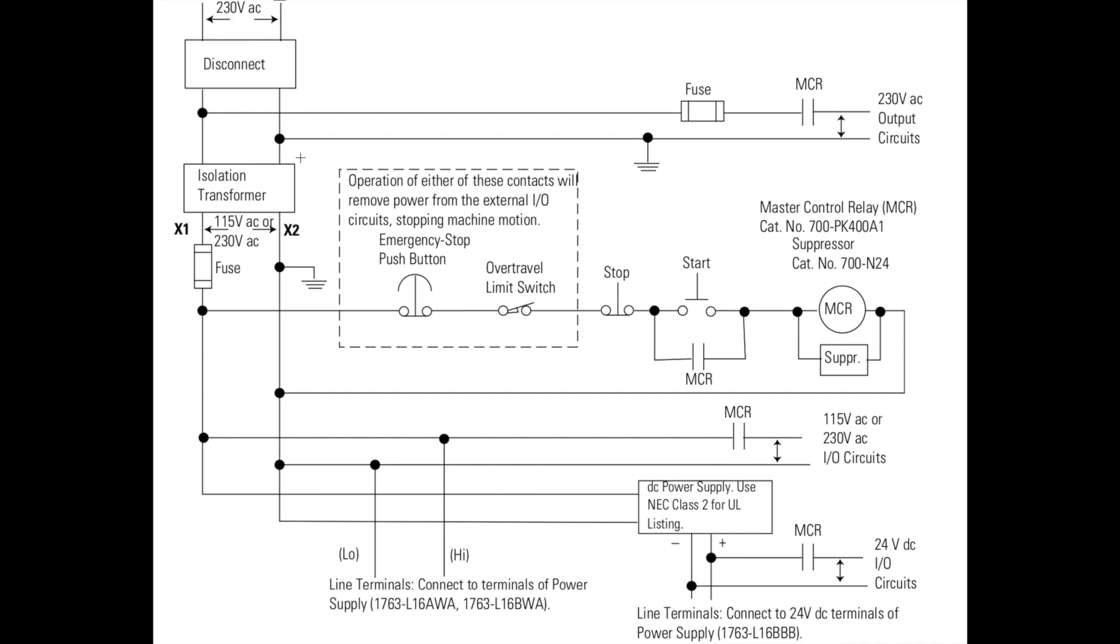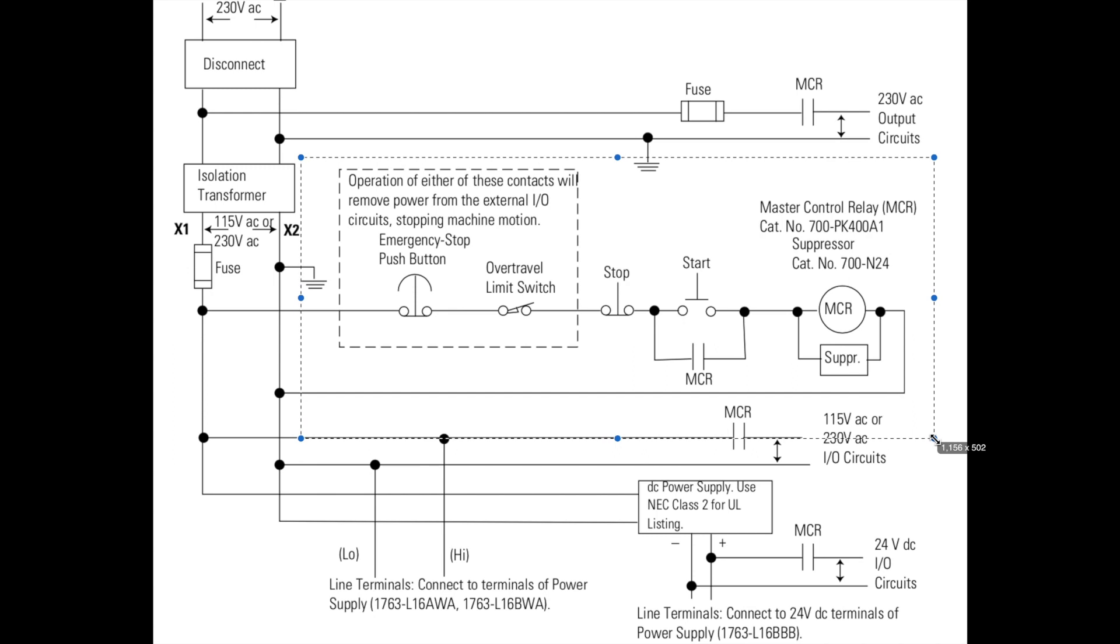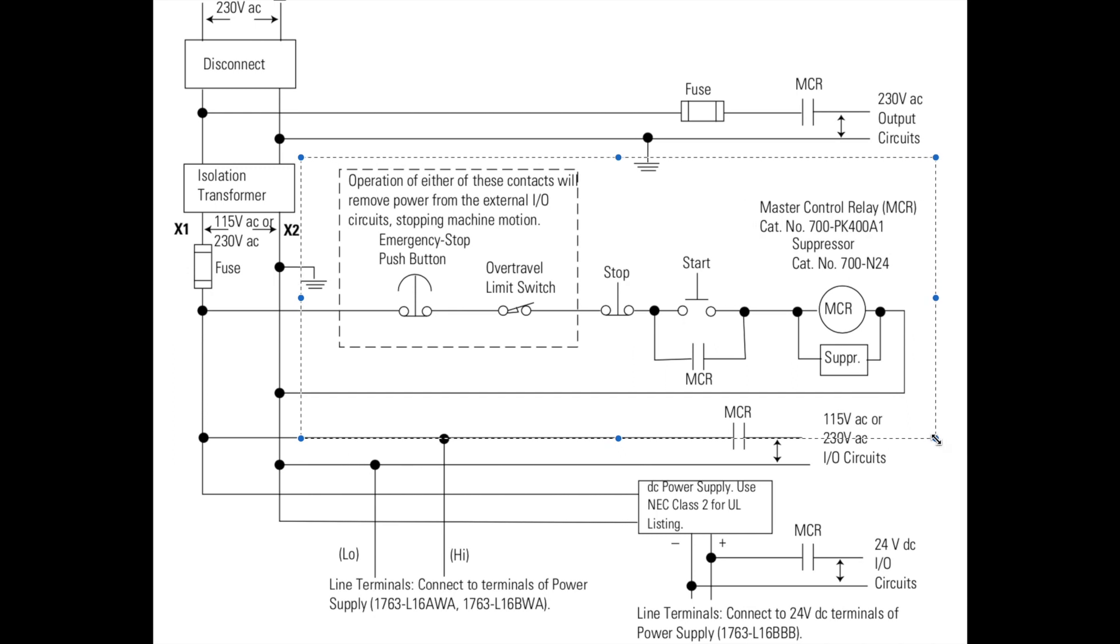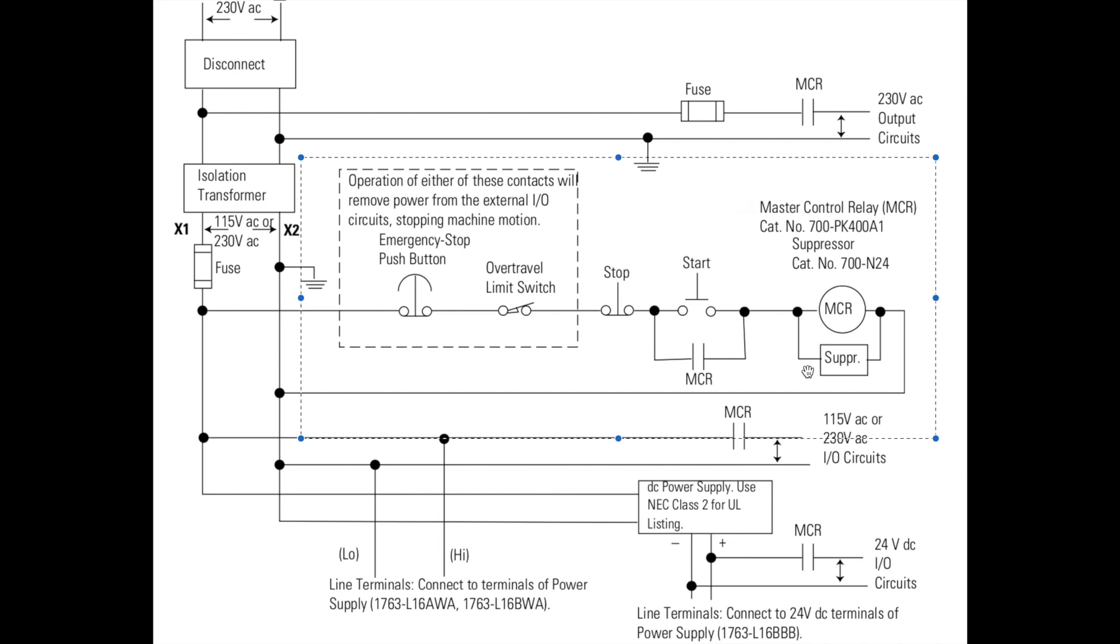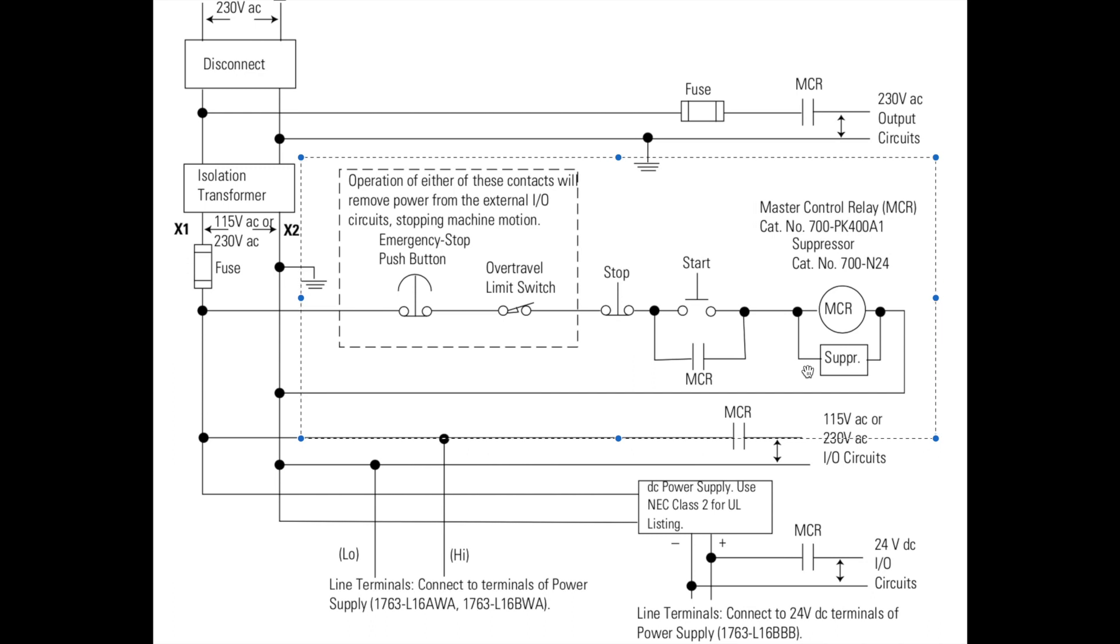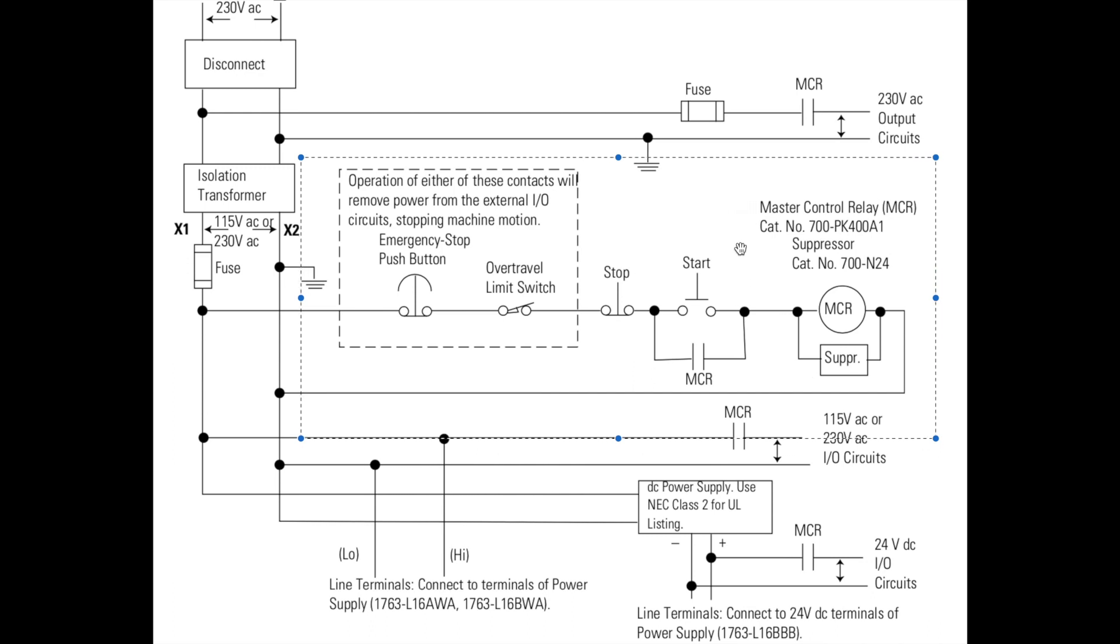Now, if we look at our schematic here, I decided to start with the schematic this time because it's a little bit more difficult. What I've got inside the square box is our e-stop circuit. The e-stop circuit is just a master control relay circuit.